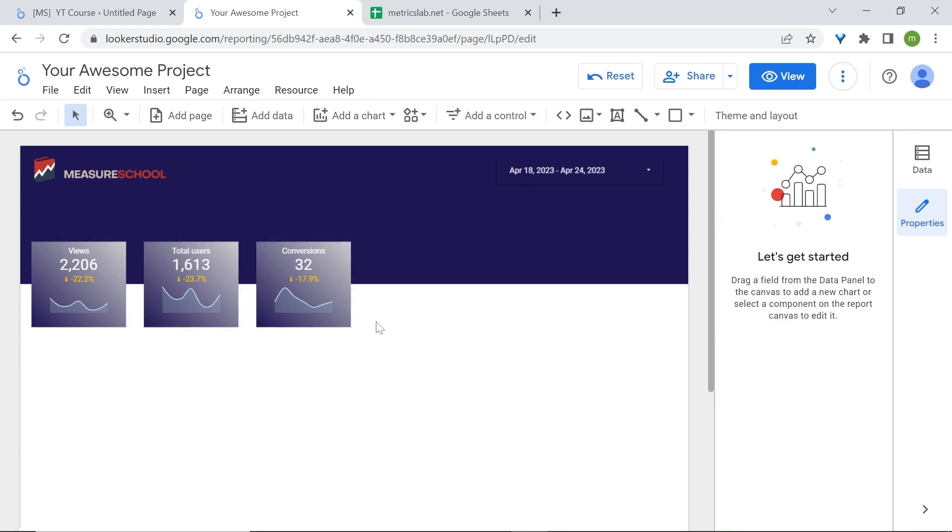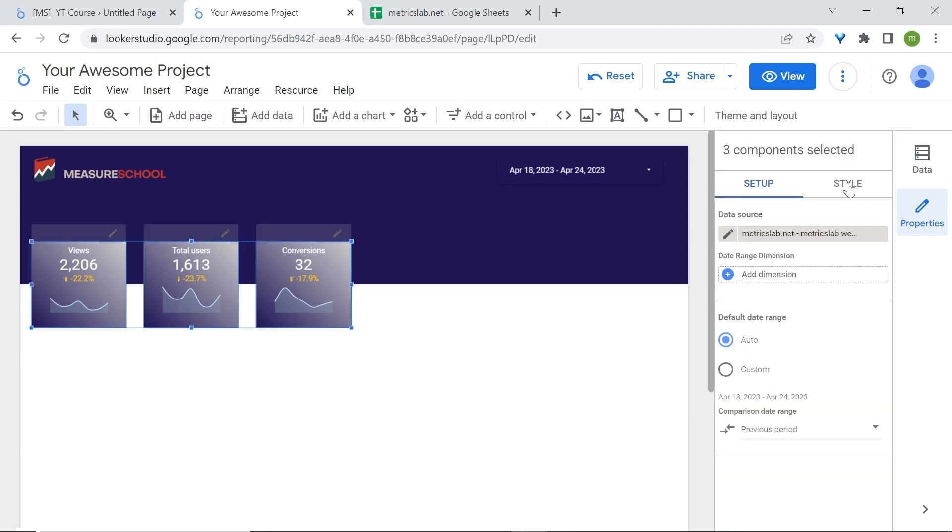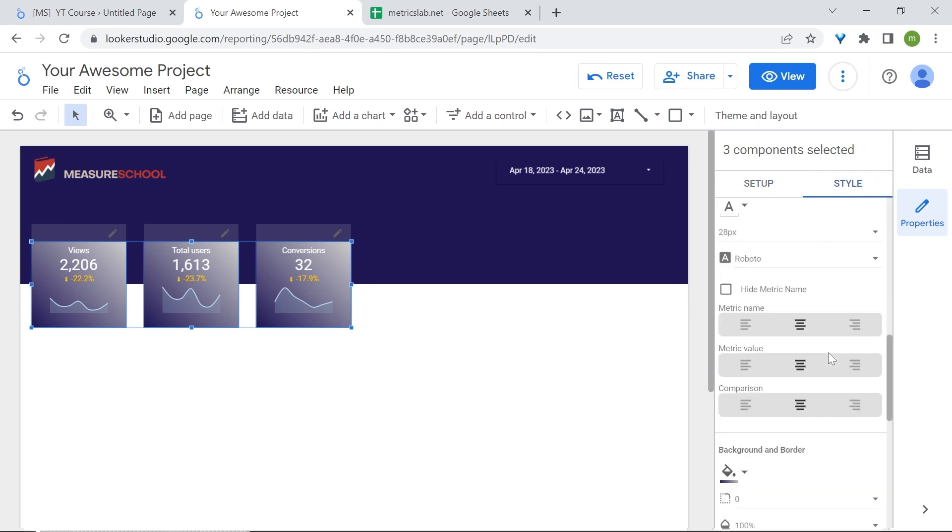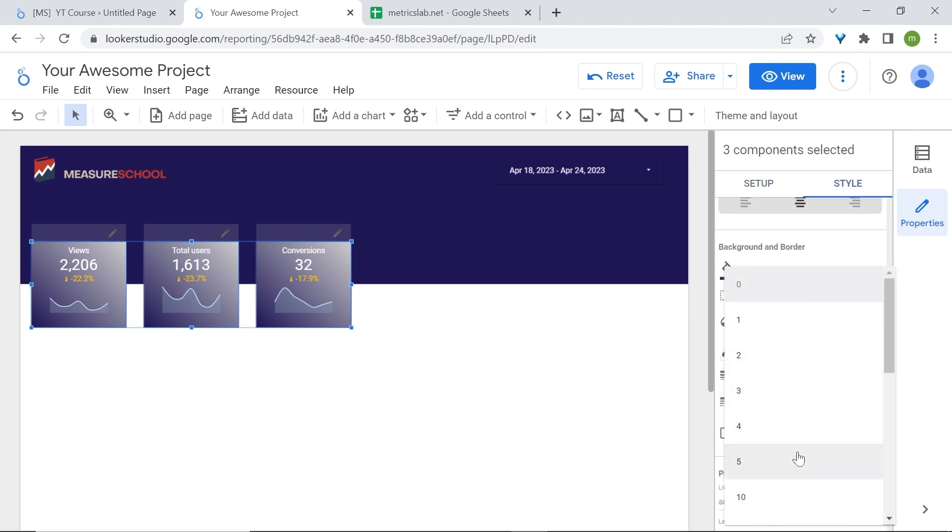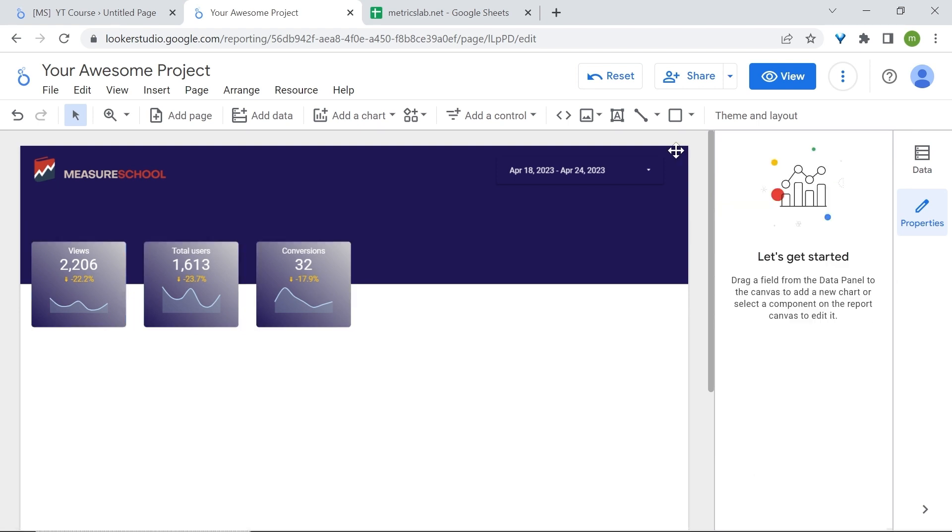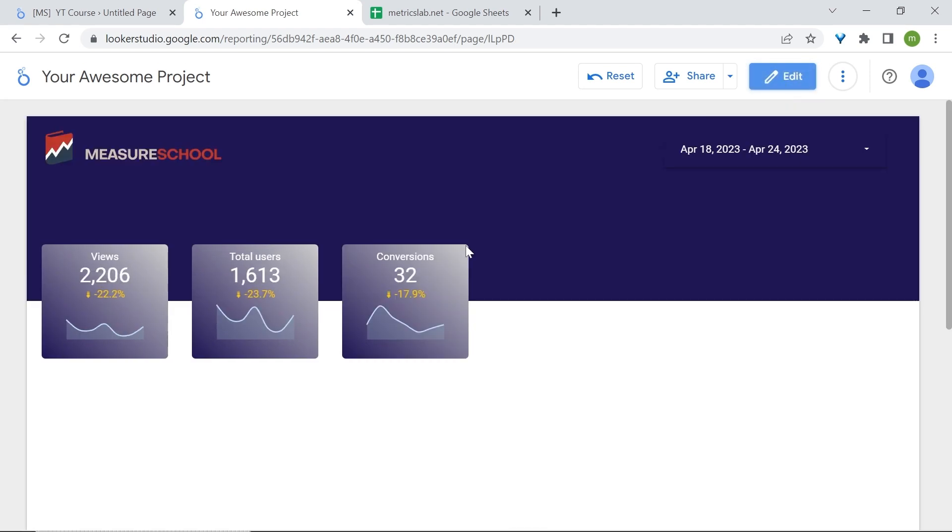Now let's round the corners of our scorecards. Again, select them all, go to style, scroll down, and let's change the border radius to 5. As you can see, the corners are rounded up.